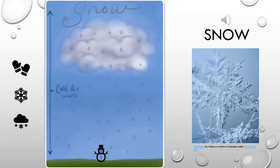The first form of precipitation that we'll be discussing is snow. Snow forms when water droplets in a cloud freeze, turning into ice crystals. The ice crystals collide or bump into other water droplets and ice crystals. When that happens, they freeze together causing the ice crystals to grow.